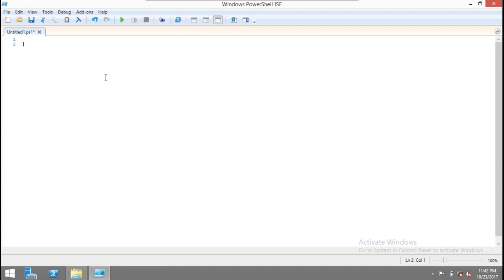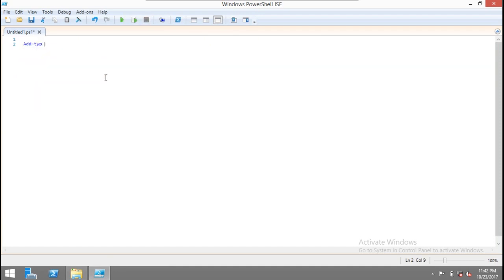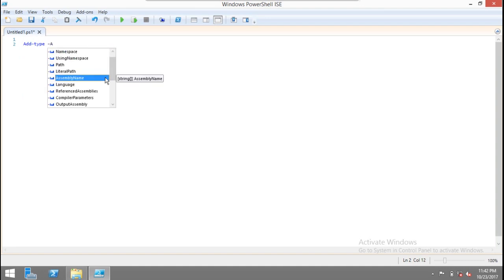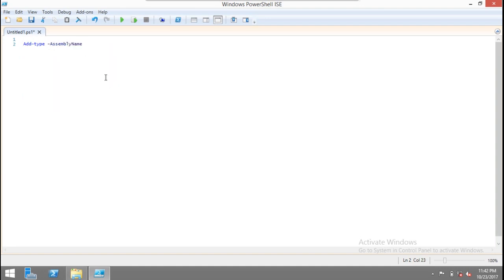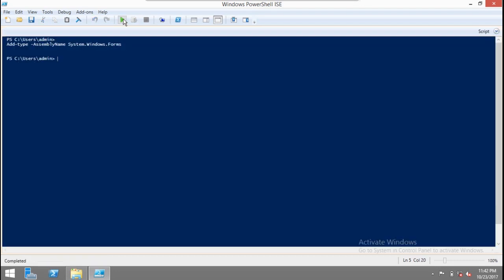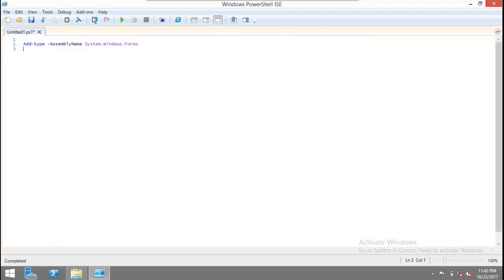Before we do anything, I will add the type, the assembly name System.Windows.Forms. We'll test it. This assembly is loading correctly, so I'll clear the screen.